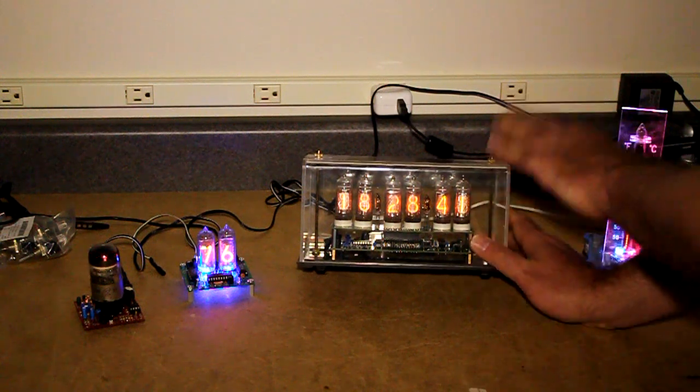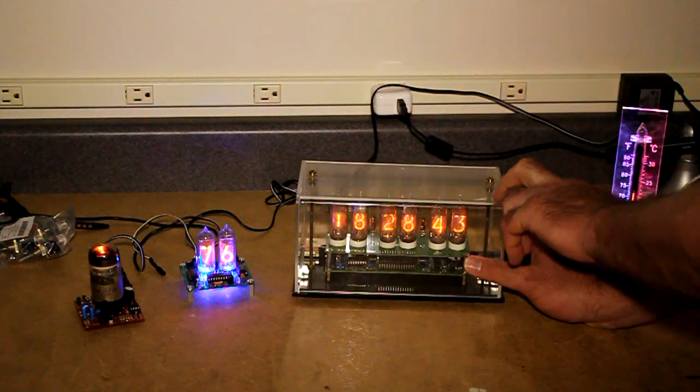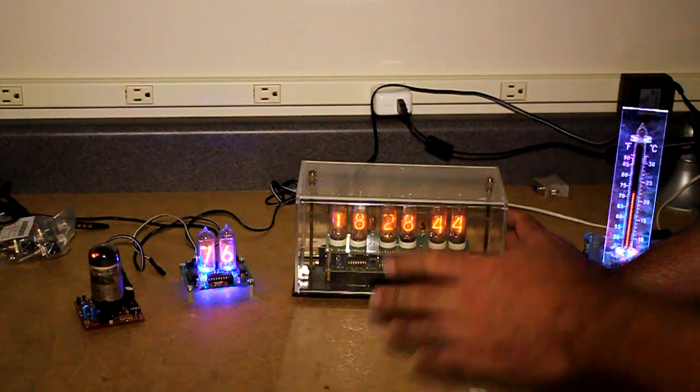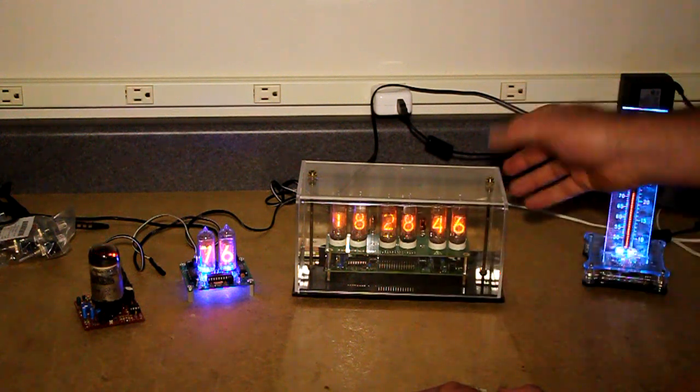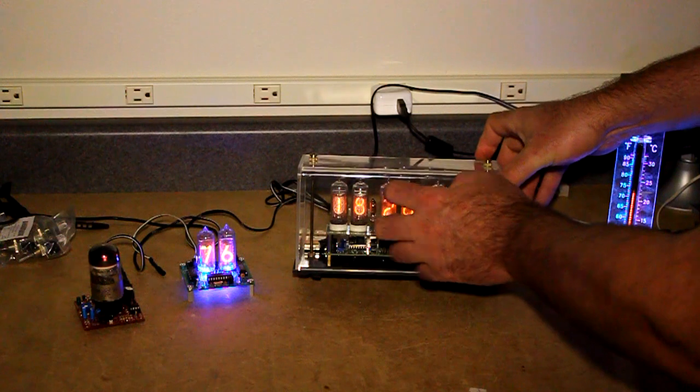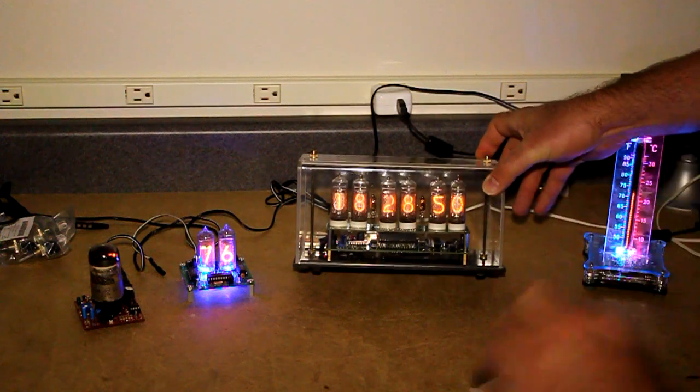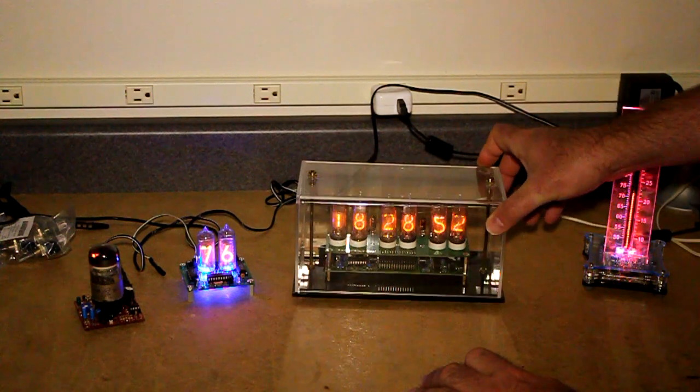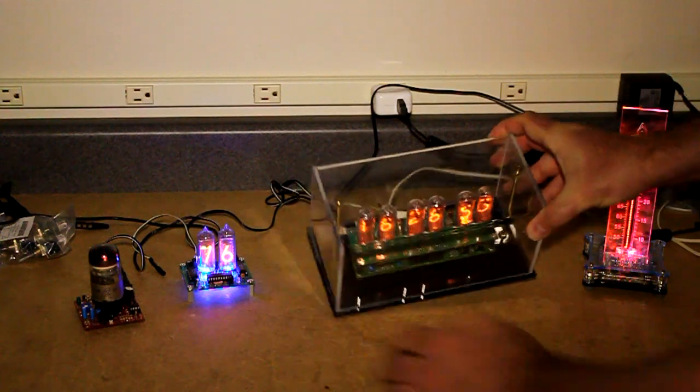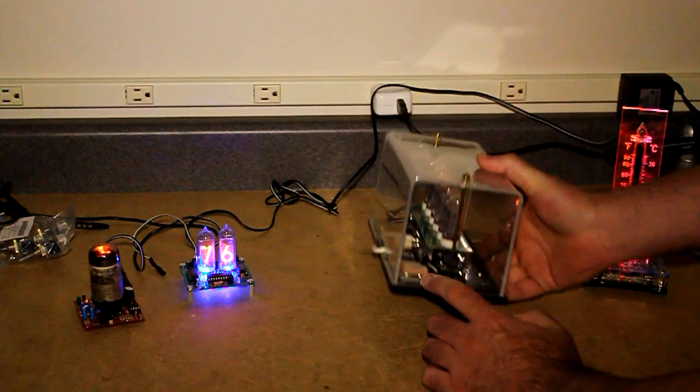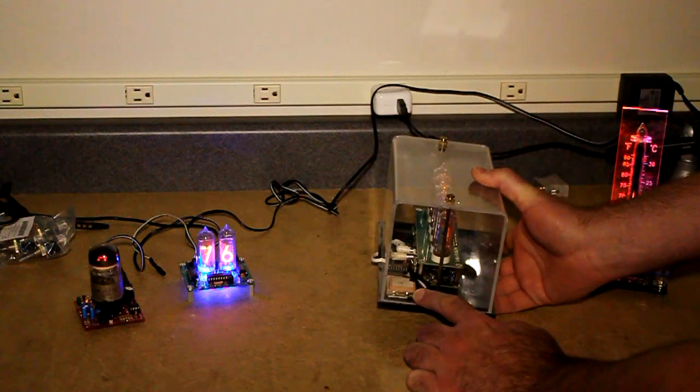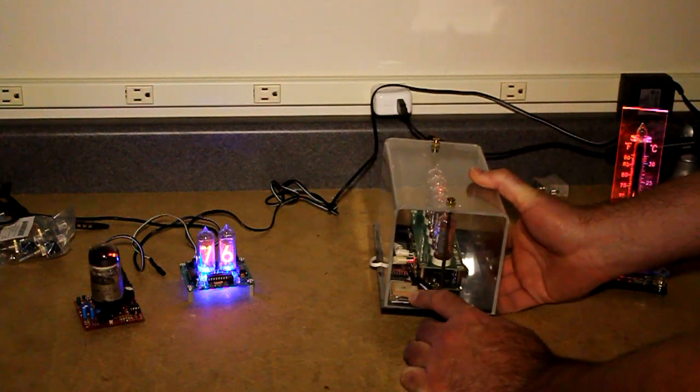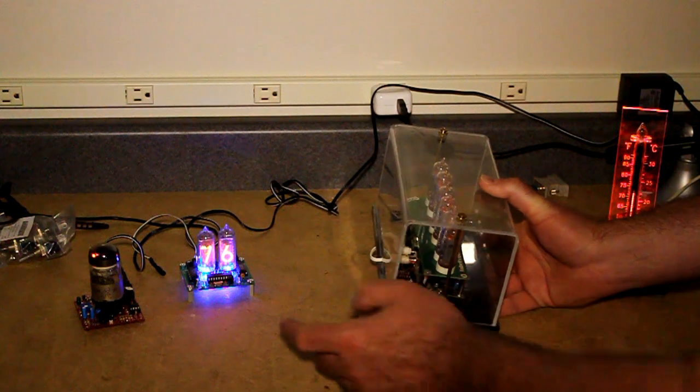The case I think came from trophycases.com or something like that. It's a generic acrylic case. Worked out pretty nice to keep people from getting their fingers in where the high voltages are at. And I've also added way back here on the back a little GPS unit from SparkFun Electronics.